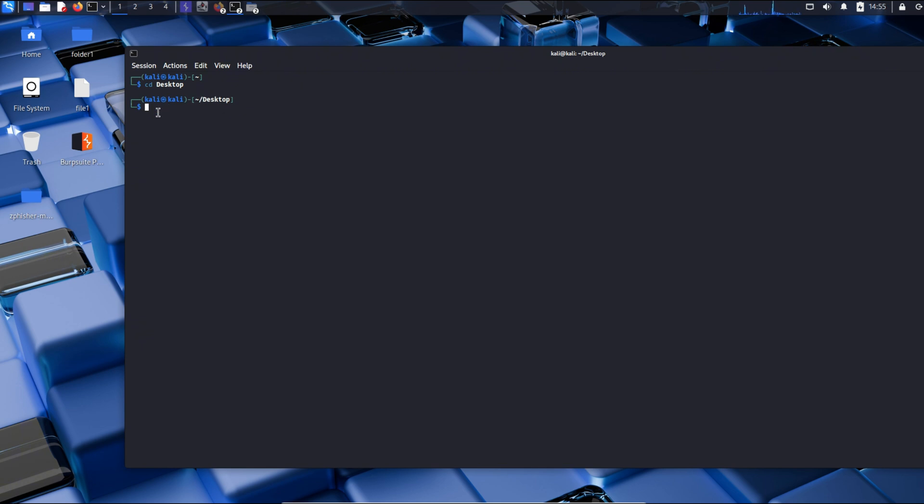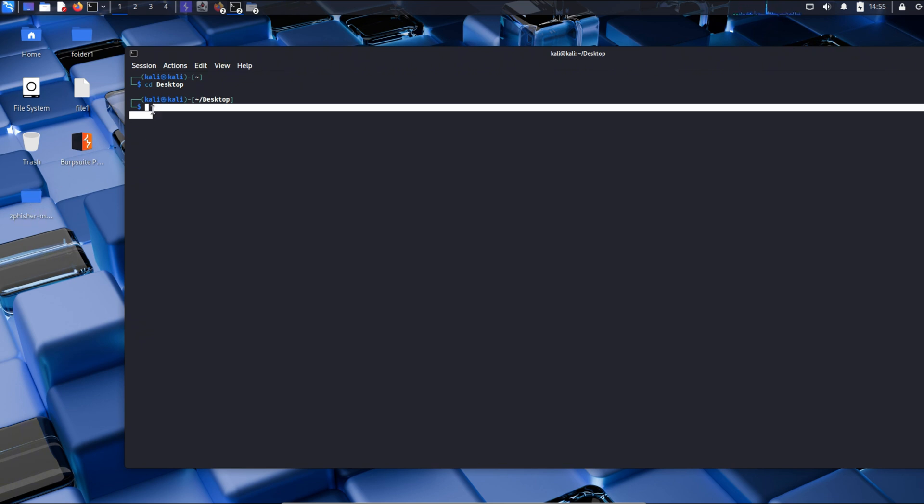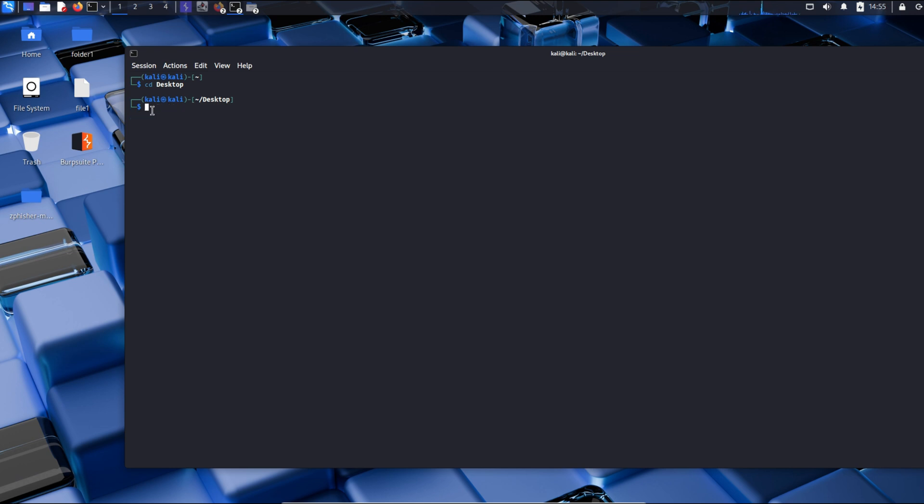We are now on the desktop and now we will check the components of desktop using ls. So we will do ls. We have all these components. We have to go to zfisher master.